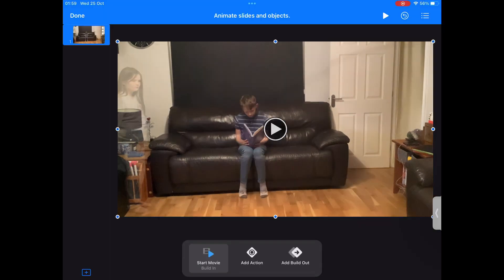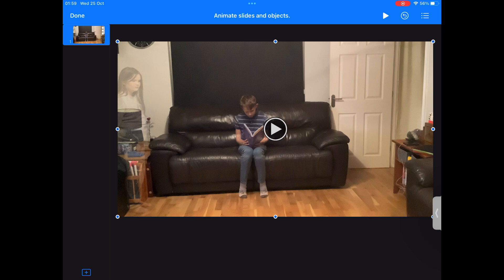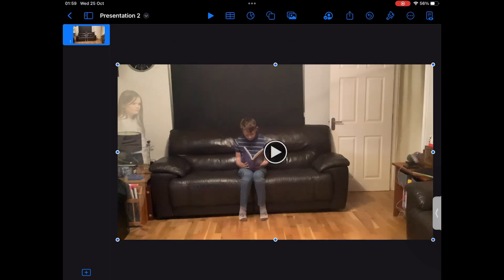You may wish to adjust the timings, but when you're happy, press Done in the top left corner of the screen to save your settings.